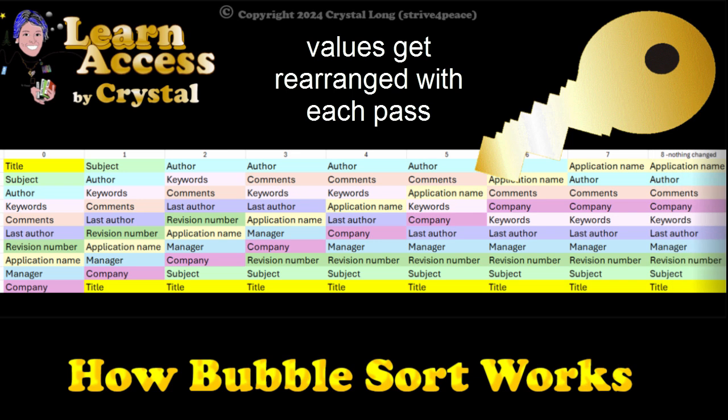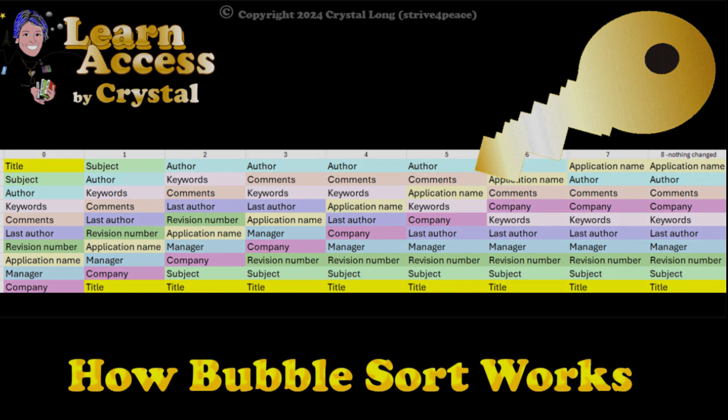Hi, this is Crystal. Let's look at some code and see how it works.